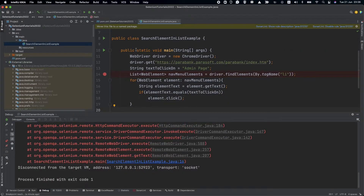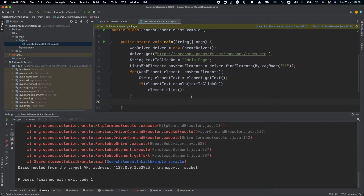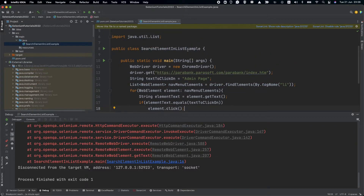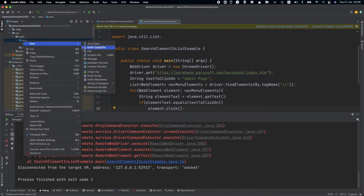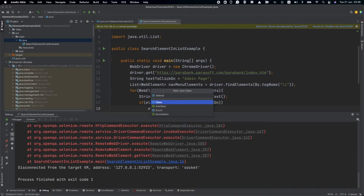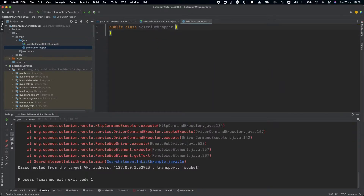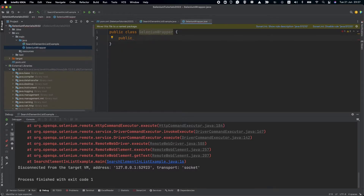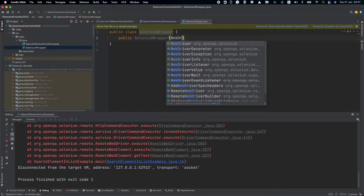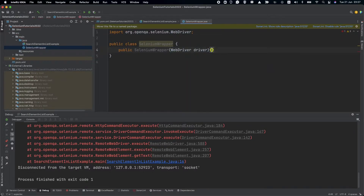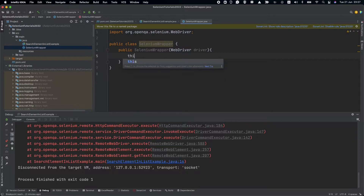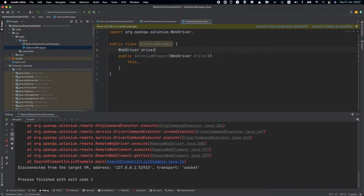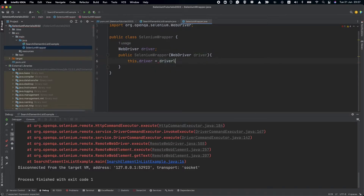Instead of just adding a break here, we want to reuse this method, so let's create another class. We'll call it SeleniumWrapper. In the constructor, we'll pass in the WebDriver. We'll need a member — WebDriver driver — and set this.driver equals driver.